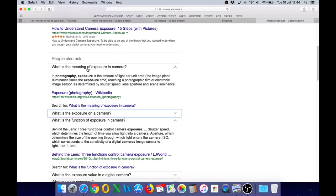In photography, exposure is the amount of light per unit area, the image plane illuminance times the exposure time, reaching a photographic film or electronic image sensor as determined by shutter speed, lens aperture, and scene luminance.